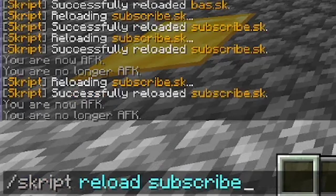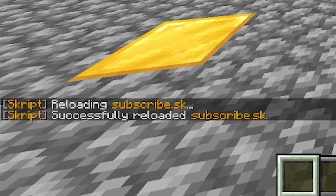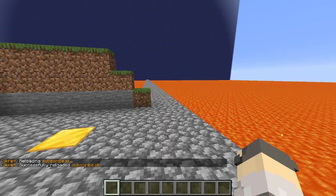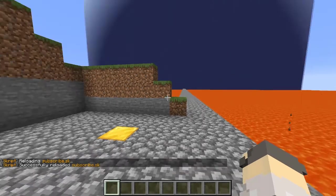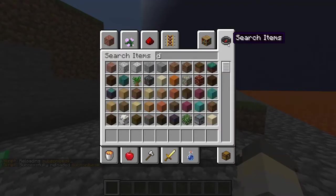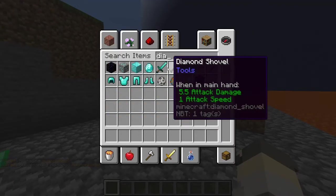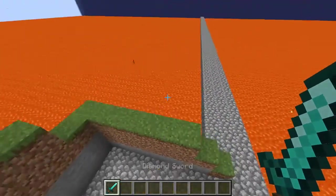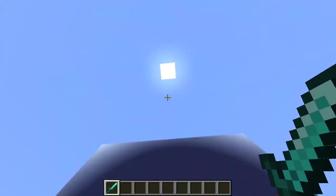When you reload the script, it will tell you if there are any errors. If you get an error, make sure you correct it or your script will not work. If you see the successfully reloaded message, then your script is ready to go. Make sure you do a quick test to see if it works, and if it does, congratulations, you made a working script.